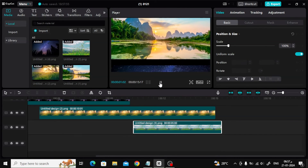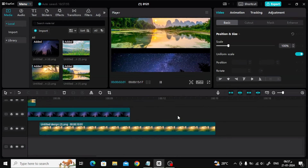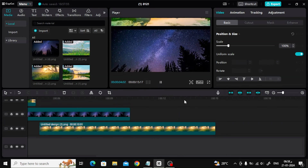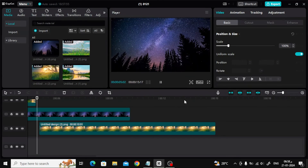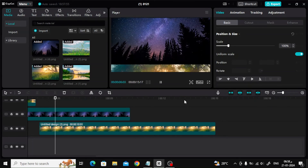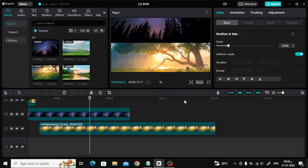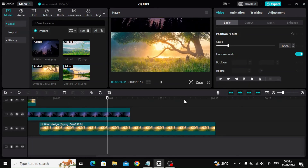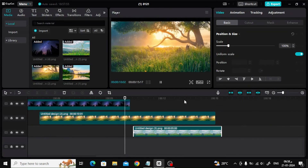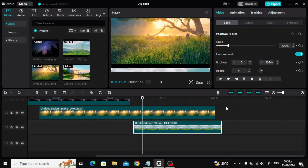Now play the video to see the final result. As you can see, the scroll effect has already been created for these images. Thanks for watching and don't forget to like and subscribe to the channel.